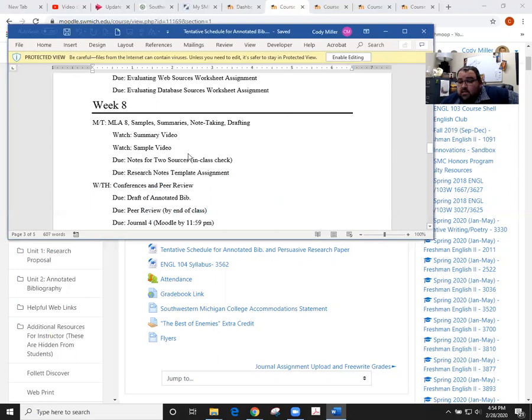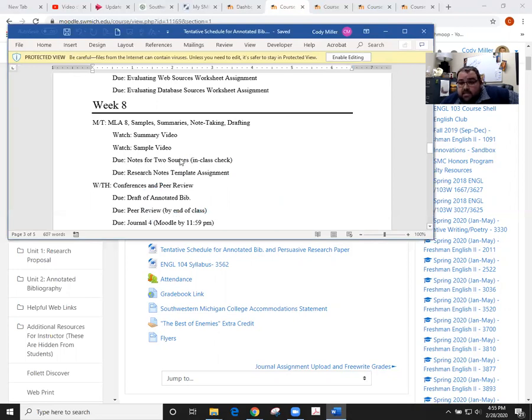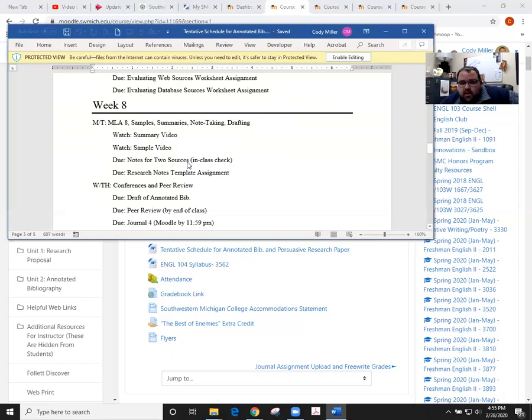That's the annotating practice that we did in class. You're going through, you're gonna have two sources. You don't have to print those off but if you'd like to you're welcome to, and they need to be annotated like we talked about in class.